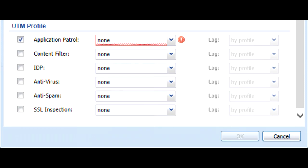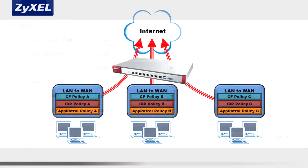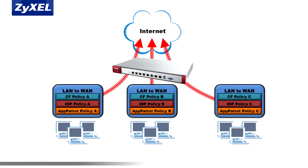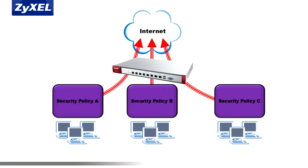In this way, for example, you may have several LAN to WAN security policies that differ by different users or groups, and then apply different content filtering, intrusion detection, or app patrol rules.